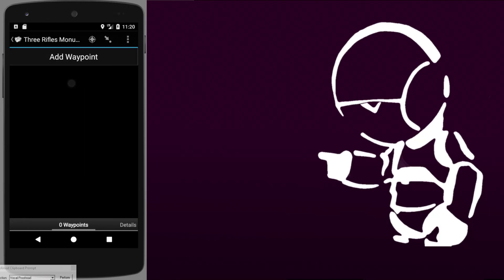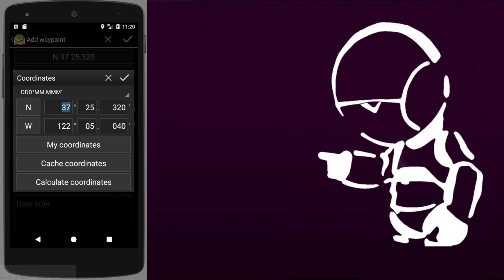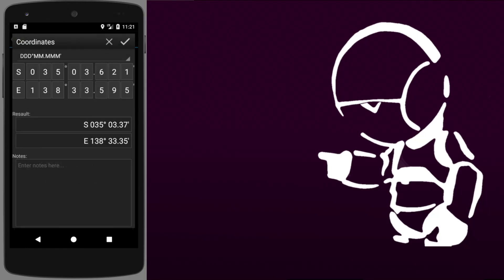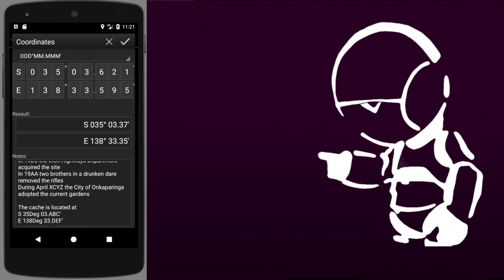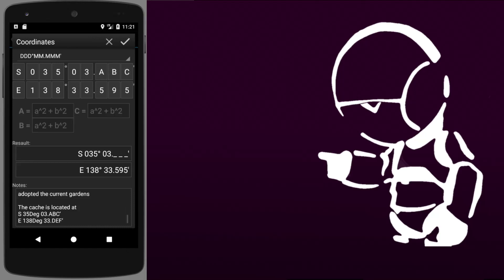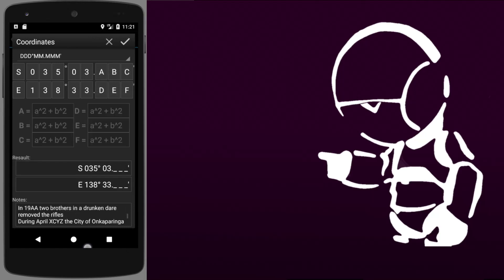We then head over to the waypoint itself and open up a new waypoint. You'll see here that this is automatically filled with our current coordinates, which as I've mentioned before is right next to the Google headquarters. We're going to replace those with the cache's coordinates and then open up the calculator. From here, the first thing to do is paste those instructions into the notes. Let's have a look at the format — the cache is located at 03 ABC and 33 DEF, so we'll click those letters in and sure enough we have six equations ready to be filled.